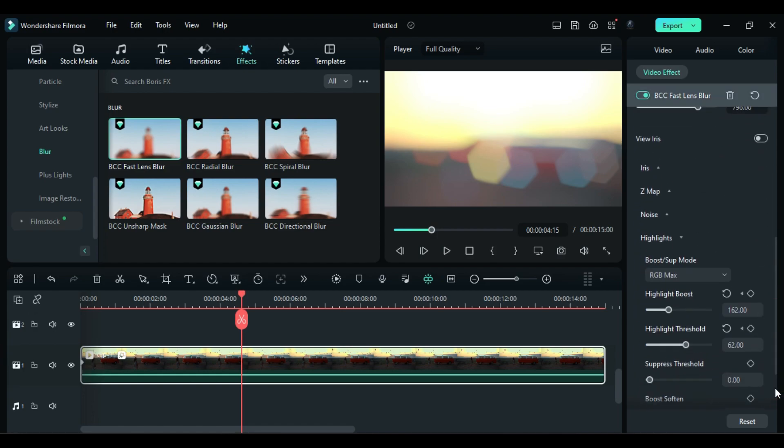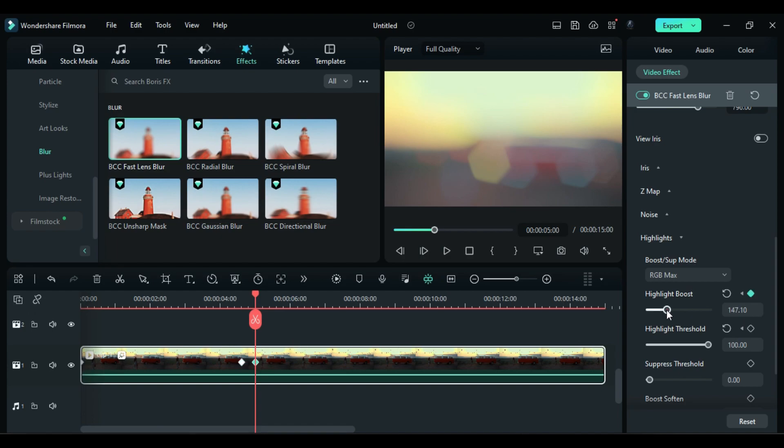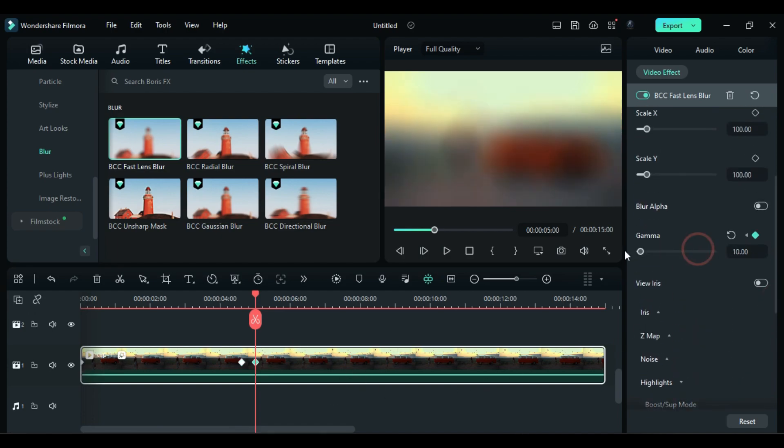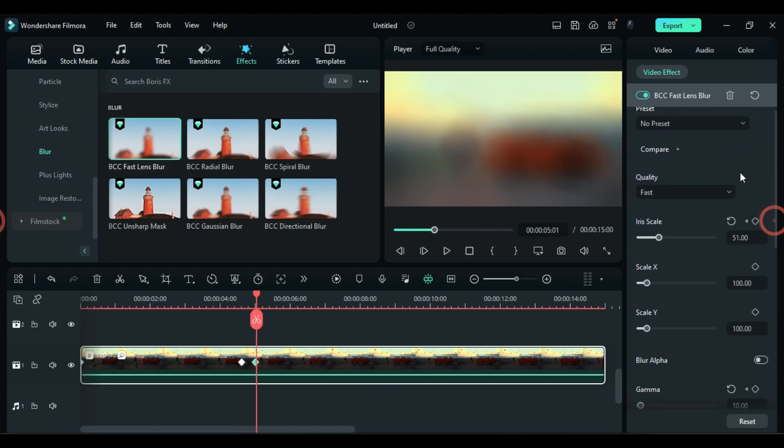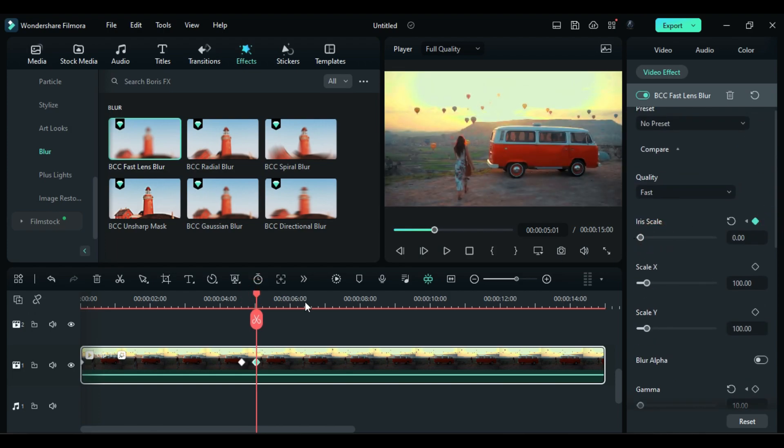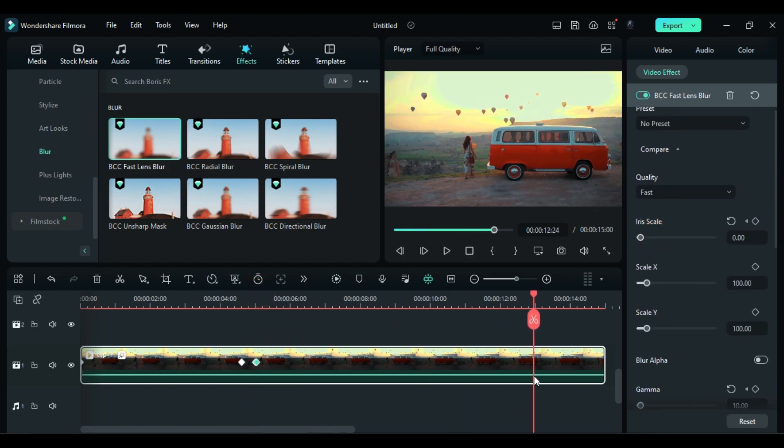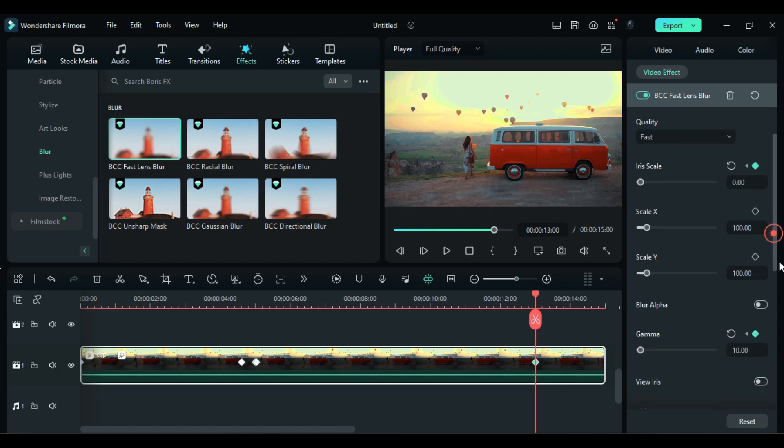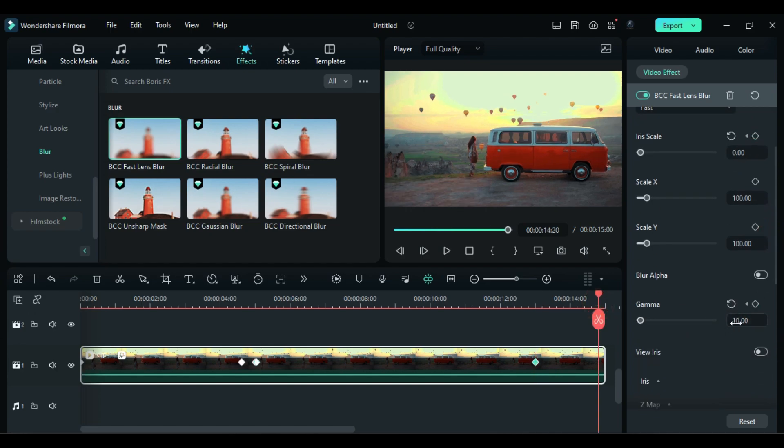Then at 5 seconds change boost to 0 and gamma to 10. Then after 1 frame change iris scale to 0. Then create 1 second keyframe for iris scale and threshold from low to high value at the end of the clip.